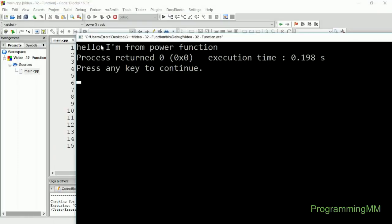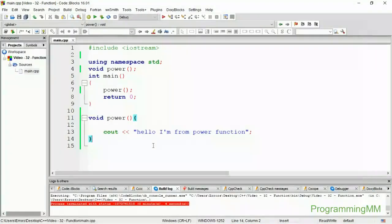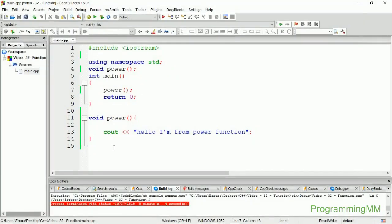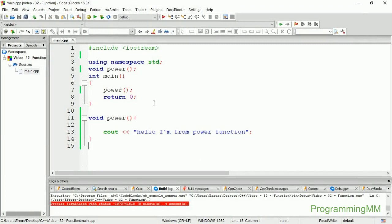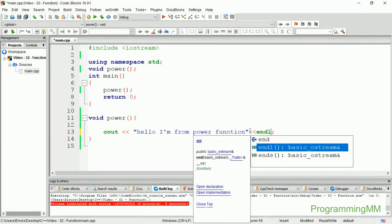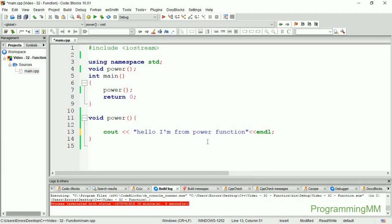Hello I am from power function. This shows that the power function is being called. It will calculate the square or power of a number correctly.